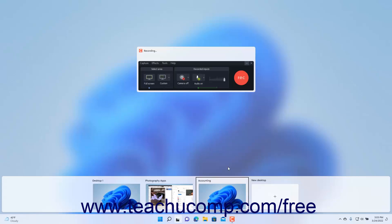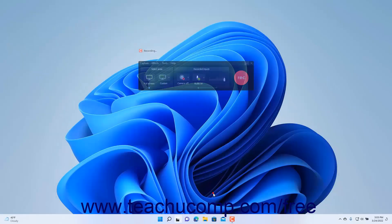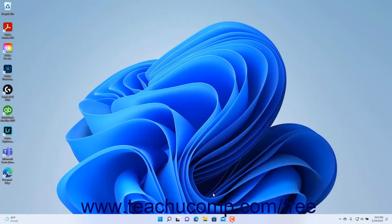To switch to a desktop, click its icon in the desktop bar. For whichever desktop you select, you can then open and arrange the desktop's app windows to make them easily available on that desktop.